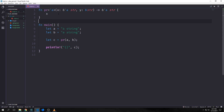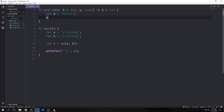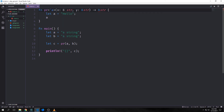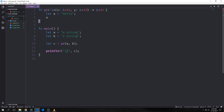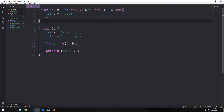When returning a reference from a function, the lifetime parameter for the return type needs to match the lifetime parameter for one of the arguments. If the reference returned does not refer to one of the arguments, the only other possibility is that it refers to a value created within this function, which would be a dangling reference. If I say let a = "hello" and then return a, and move our lifetime, we're going to have a problem because a's scope only exists until the closing bracket. By using these lifetimes we're assuring it has a longer existence and we won't have a dangling reference.